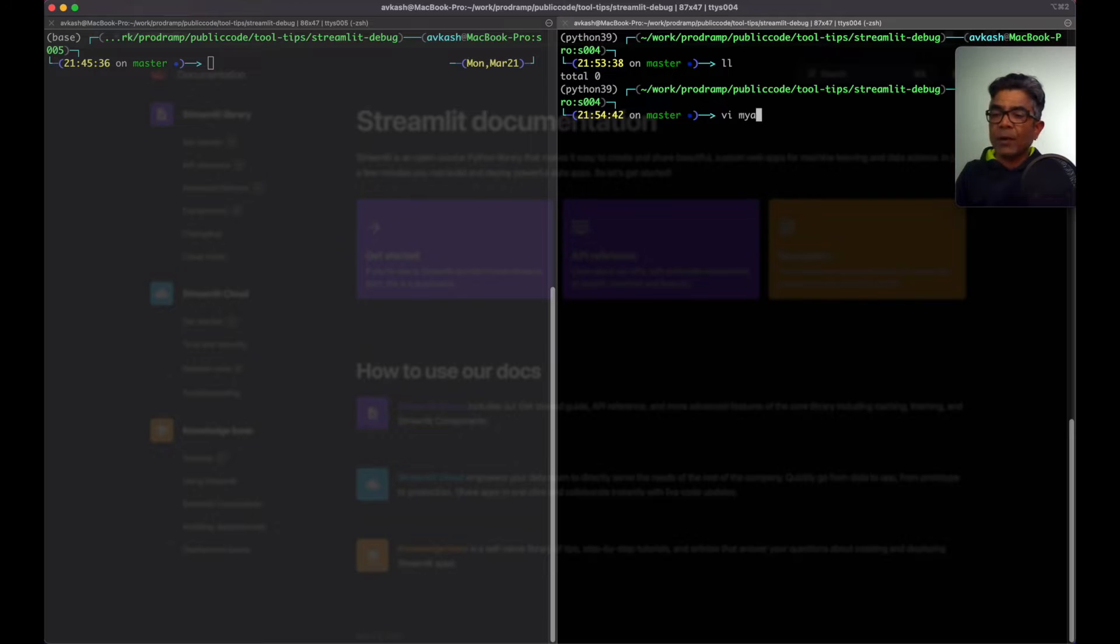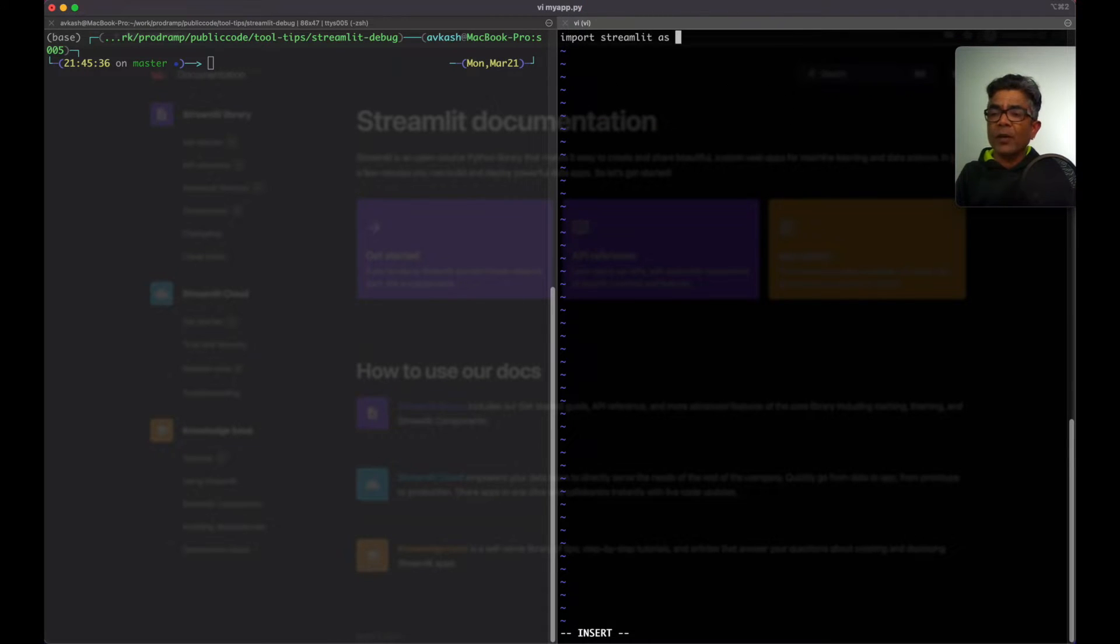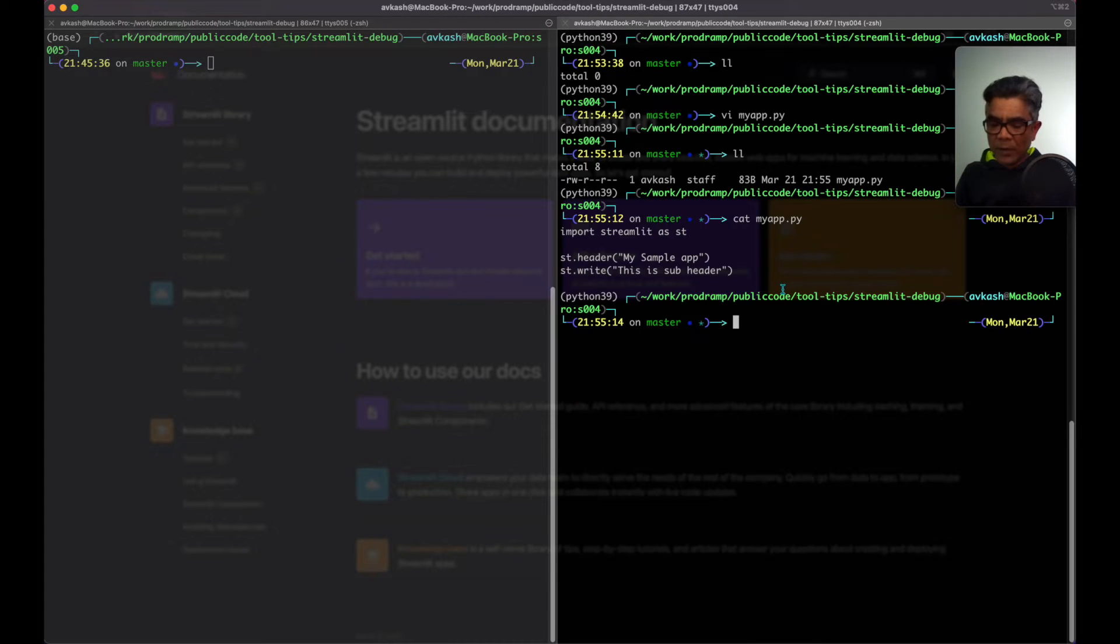Create a file called myapp.py. Here I will import streamlit as st. These are three lines I have written.